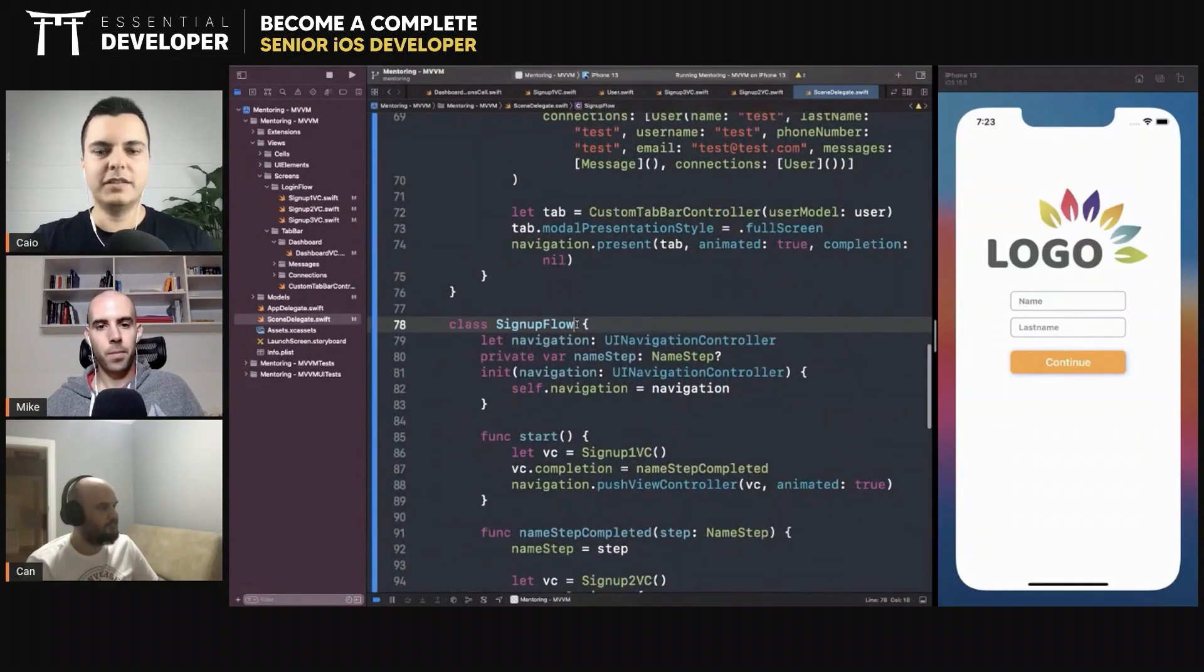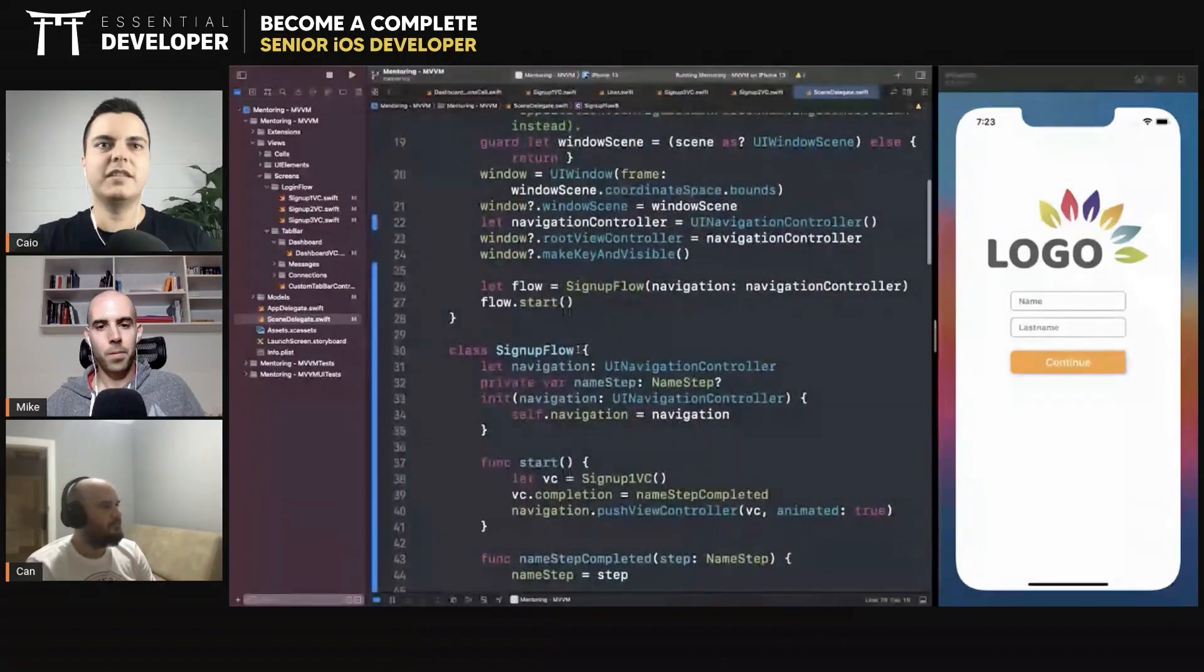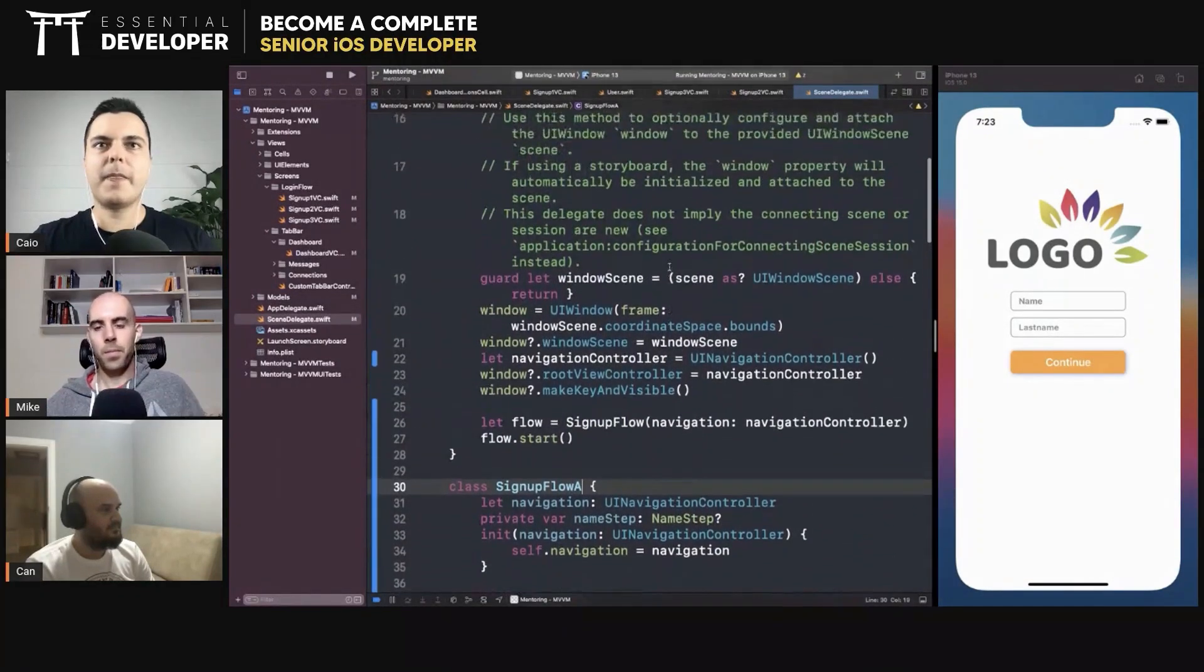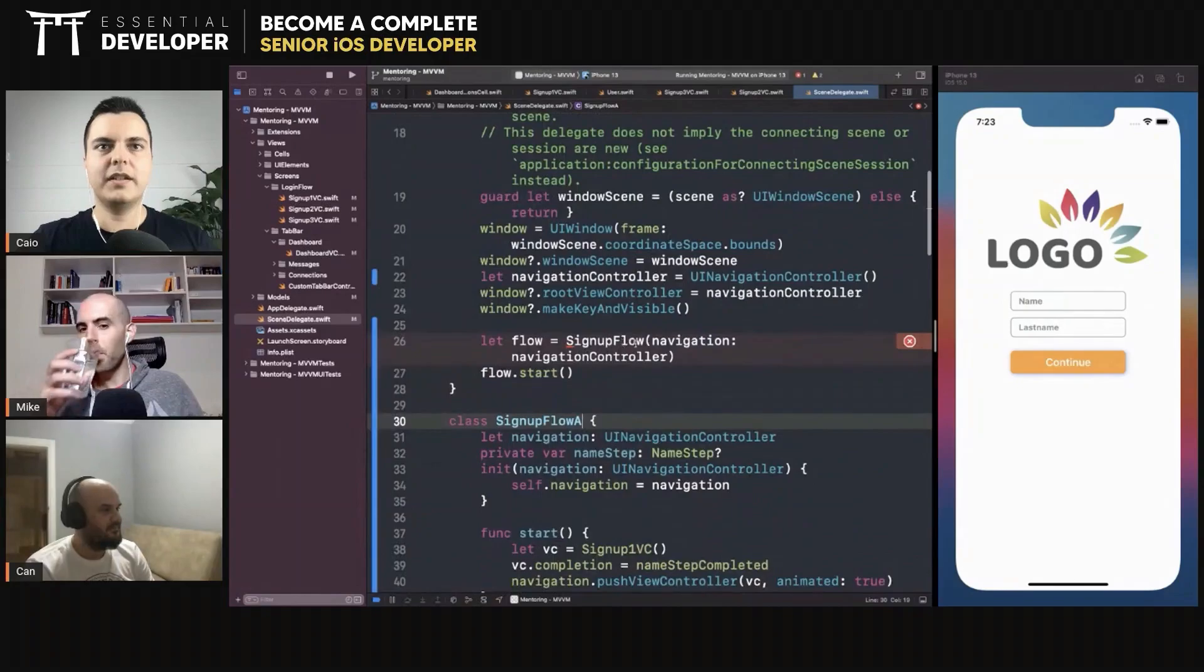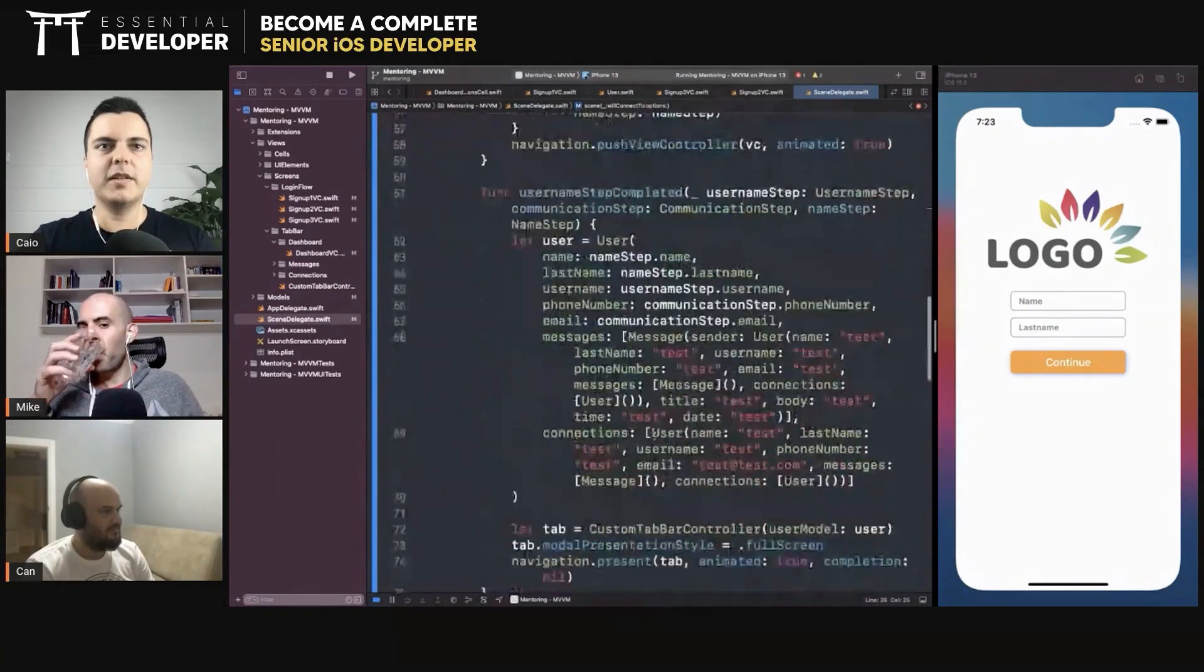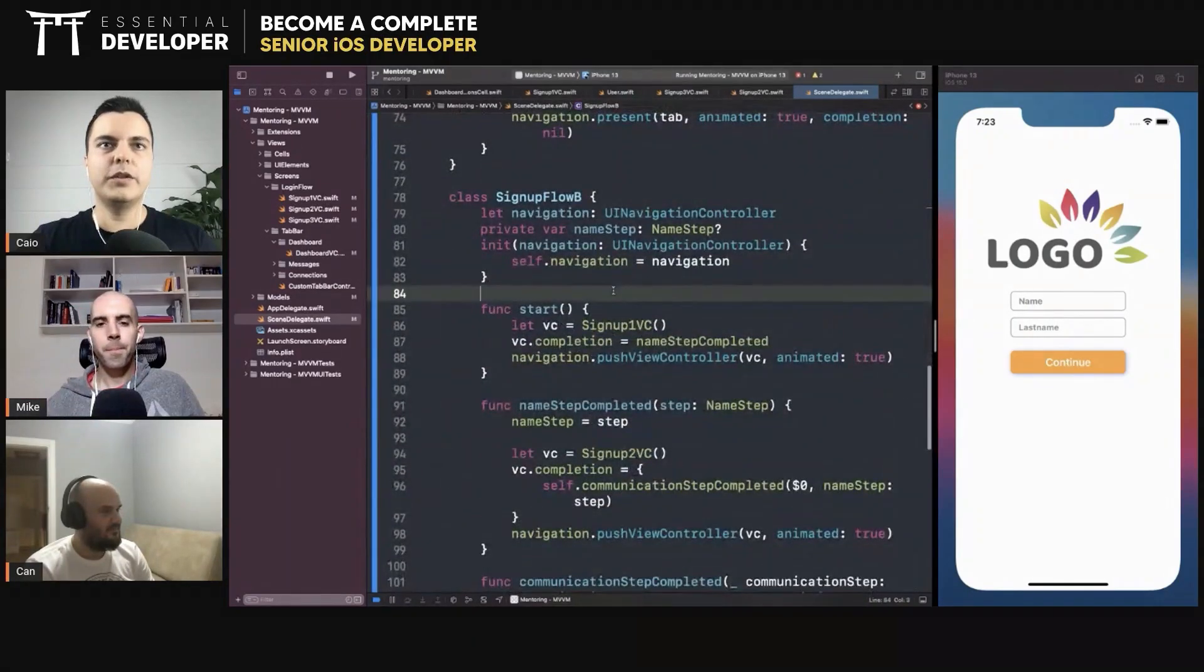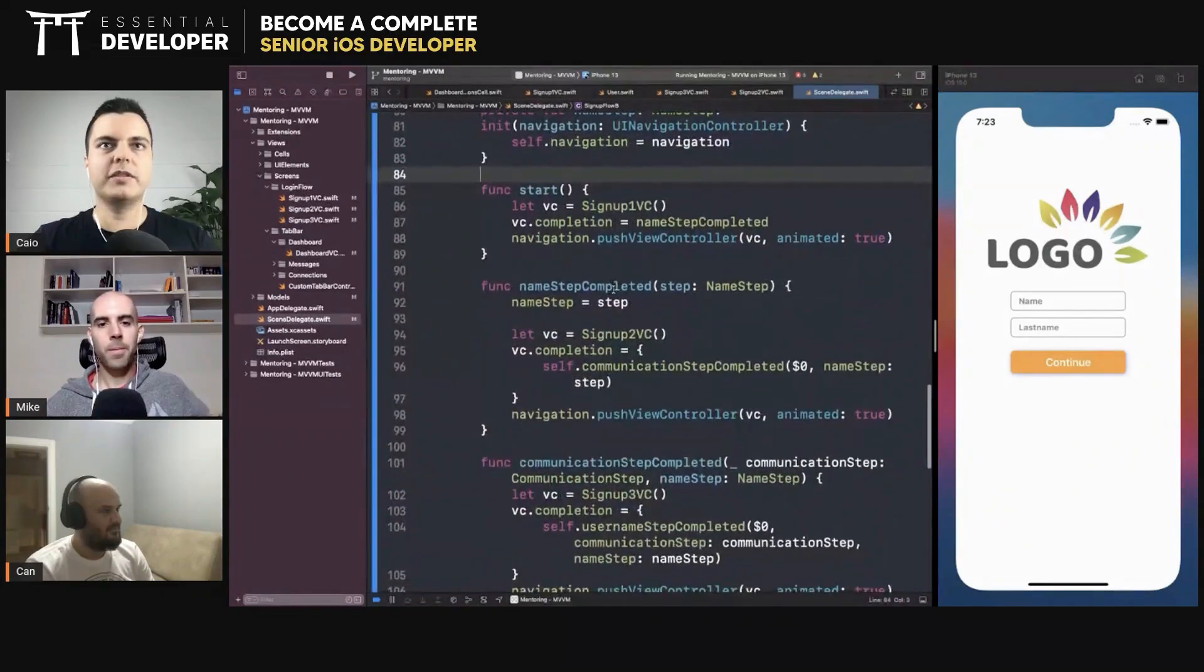Okay. We have the signup flow A and the signup flow B. Where is it? Signup A. Okay. Signup flow B. We use the same view controllers, we just change the order.